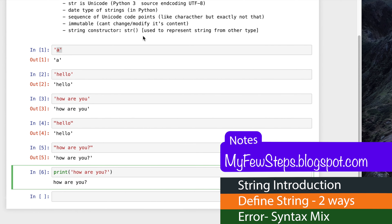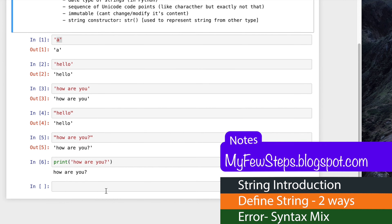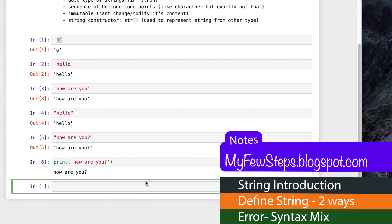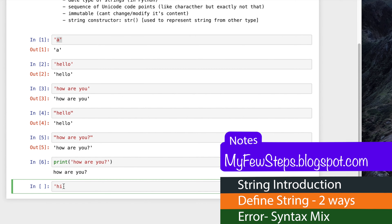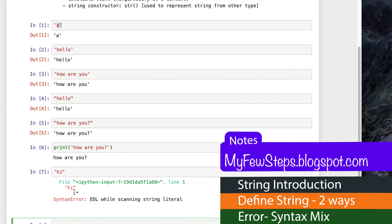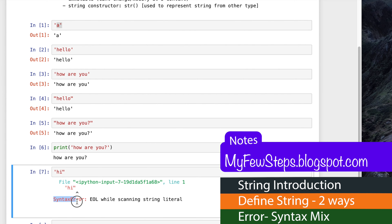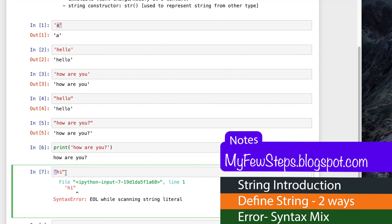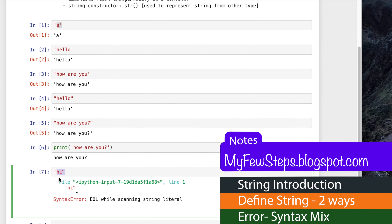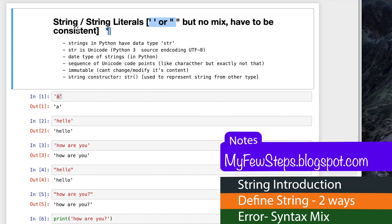We cannot mix the two quote types to represent a string. Suppose our string is 'hi' but we put single quote at the beginning and double quote at the end. If we try to execute, it will give us a syntax error - 'EOL while scanning string literal'. That means in Python we cannot mix single quote and double quote together to represent a string. We must be consistent - we can either use single quote or double quote to define the string.